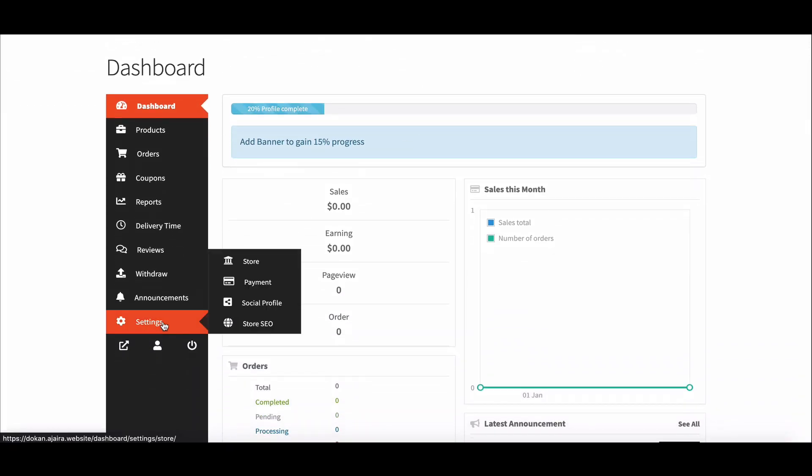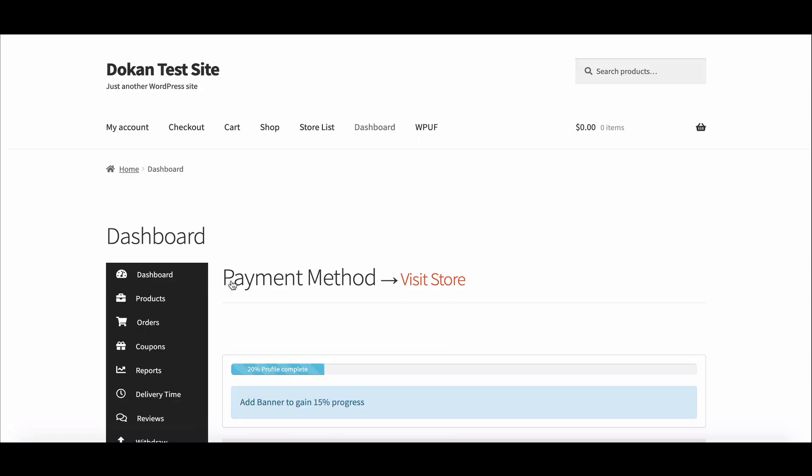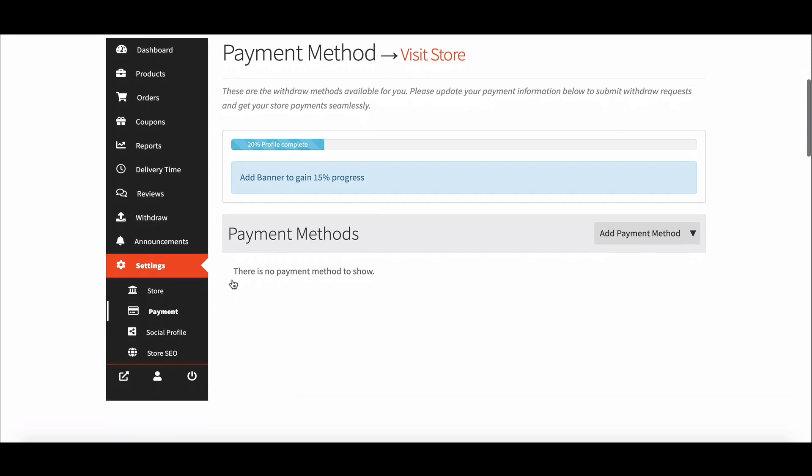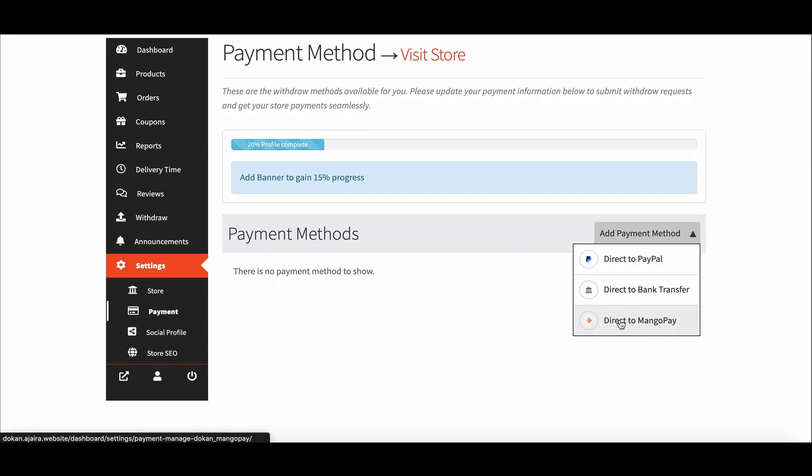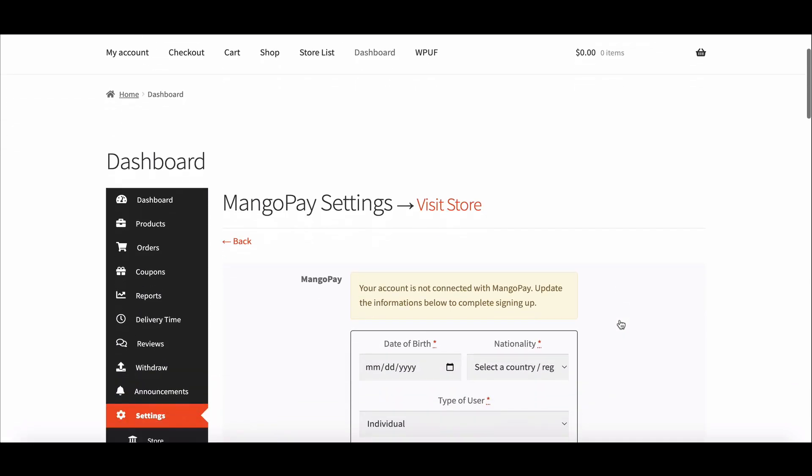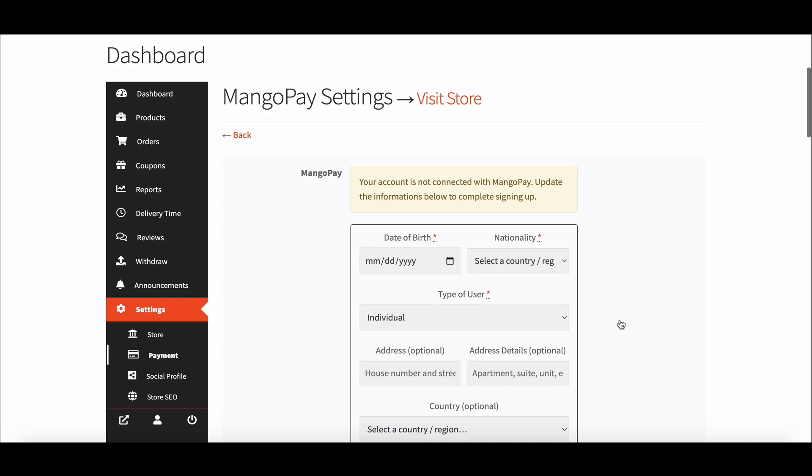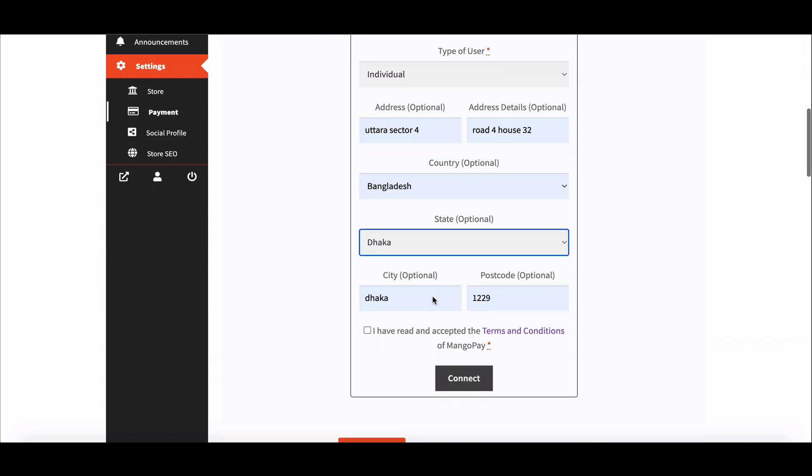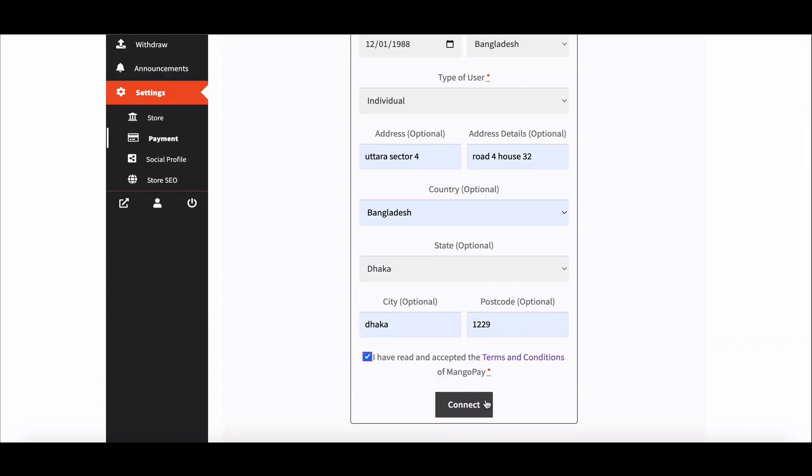There, first hover to the settings page, then move to payment option. Here choose MangoPay from here. Now you will see the MangoPay settings box. Fill out the form, click connect.